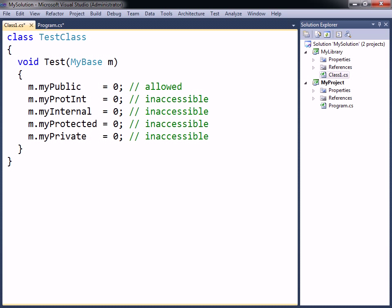Among its members, only the public member is accessible. Both the internal and protected internal members are inaccessible, because this is outside of the assembly where they are declared.